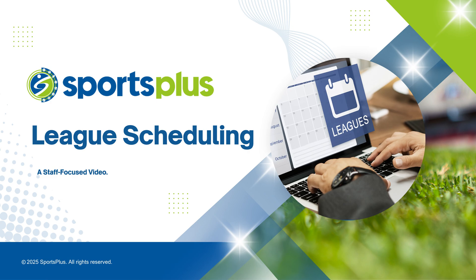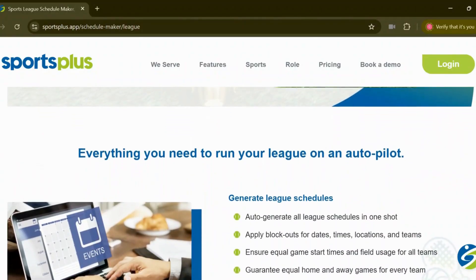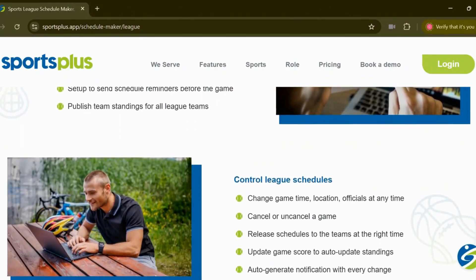In this tutorial, we'll explore how organization staff can manage league scheduling in SportsPlus.